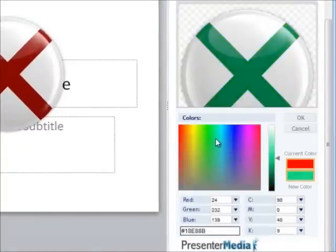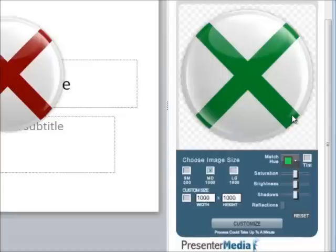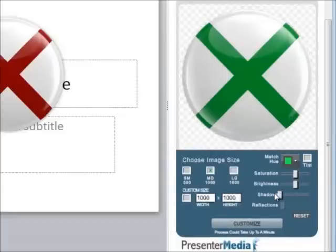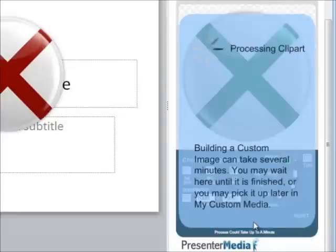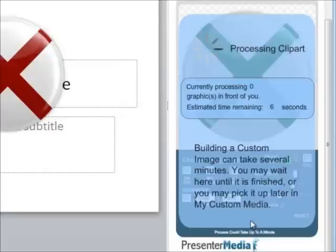And you can get into the match hue features. So once we have this perfected, we'll say we want it to be able to have a green X instead of a red. We're okay with the medium size. And we don't want quite so many shadows and we just want it a little bit darker there. Click on Customize.